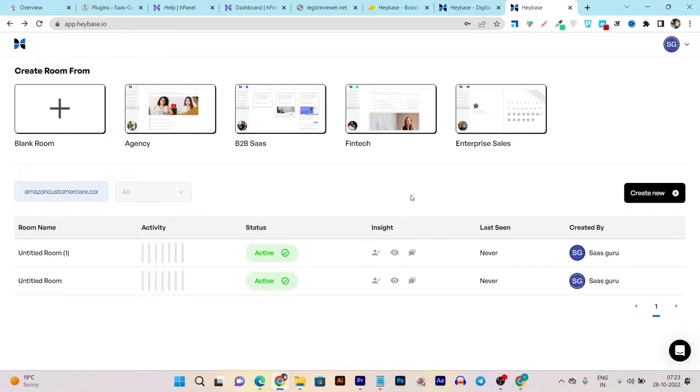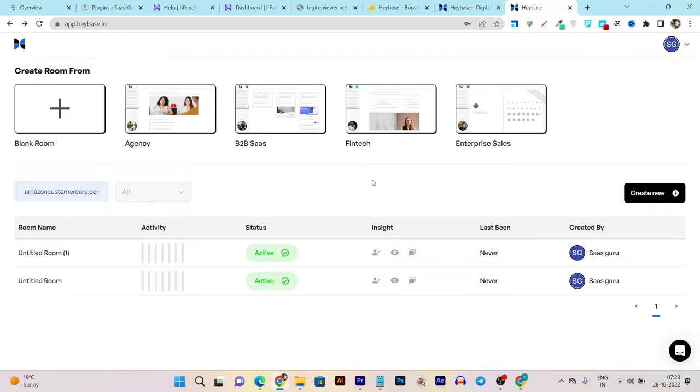Let's go to Heybase. This is the dashboard you'll get. The dashboard is pretty clean and neat. You can see if you want to start, you can use any of these templates. But suppose you're a beginner like me and you don't know what things or want to start from scratch, just go with this blank room.